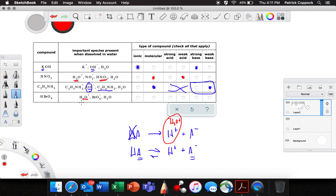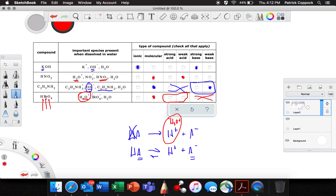We're dealing with an acid here because it says hydronium, so it must be strong or weak. Is it ionic or molecular? Hydrogen — not a metal. Bromine — no. Oxygen — no. None of those are metals, therefore this is also molecular. Now, is it a strong acid or a weak acid? In order to find out if it's a weak acid, we'd need to find some unreacted acid left in the vessel after dissolving — and it's all gone. Every bit of it reacted to become hydronium, perbromate, and water. So this, then, is a strong acid.